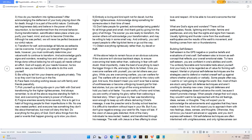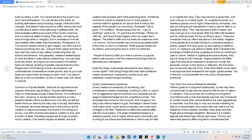When people change their evil ways, they wouldn't want to be approached with the old feelings, ideas, senses, or thoughts. They will expect you to acknowledge the advancements and upgrades that they have made in their lives and will expect you to approach them with new feelings, ideas, senses, and thoughts. Otherwise, they will know you haven't advanced or upgraded and you don't express self-esteem. Old self-defense techniques are often intertwined with unrighteousness, and only righteousness can build up others or self. You cannot advance the world if you don't have self-esteem.